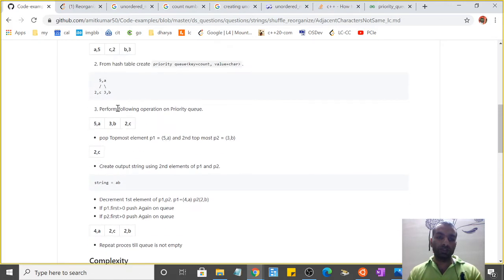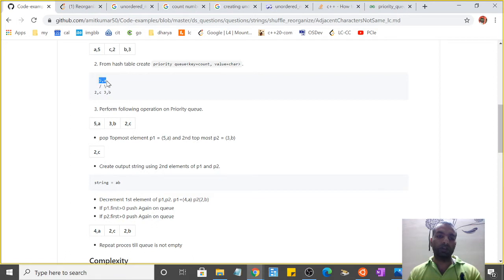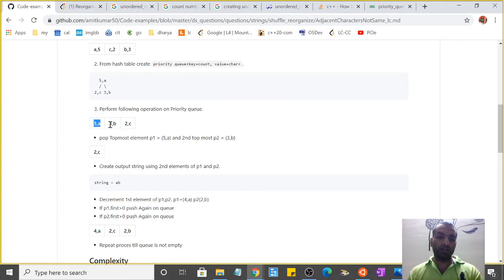So the priority queue will be something like this inside memory, but for understanding I've written it like this: at the front of the queue it will be 5a, then 3b, then 2c.